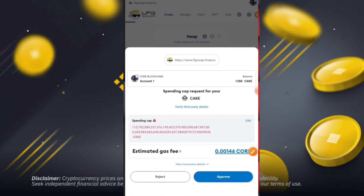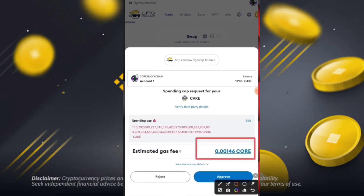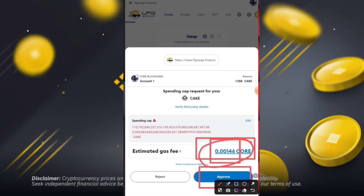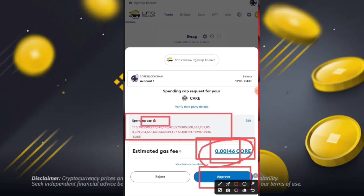After that, you will see the spending request for your cake — the amount is 0.00146 CORE, which is the estimated gas fee for the swap. If you send around 1288 CAKE tokens, you will pay a fee of 0.00146 CORE to the destination address.